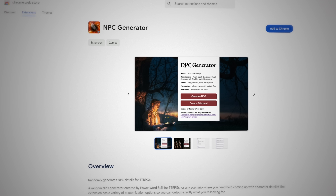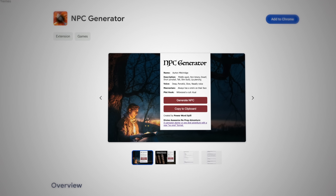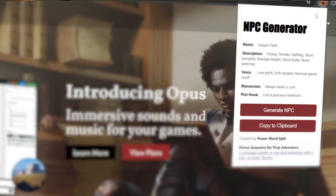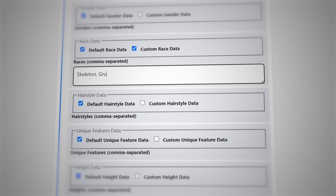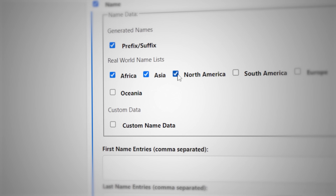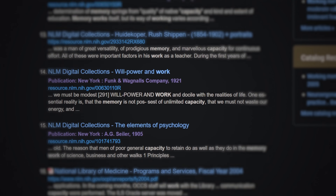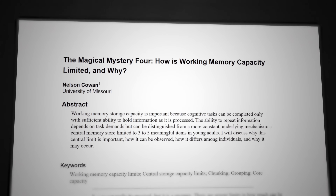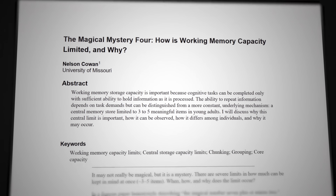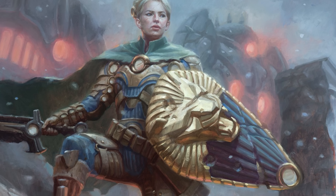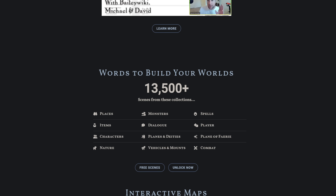I made an NPC generator that's a browser extension, so it's always at your fingertips, and it's completely customizable so you can make it generate exactly what you're looking for. And it's completely free! Making this generator also led me down a rabbit hole of research about how our brains remember details, which has completely changed the way that I describe NPCs, and I'm excited to share that with you as well.